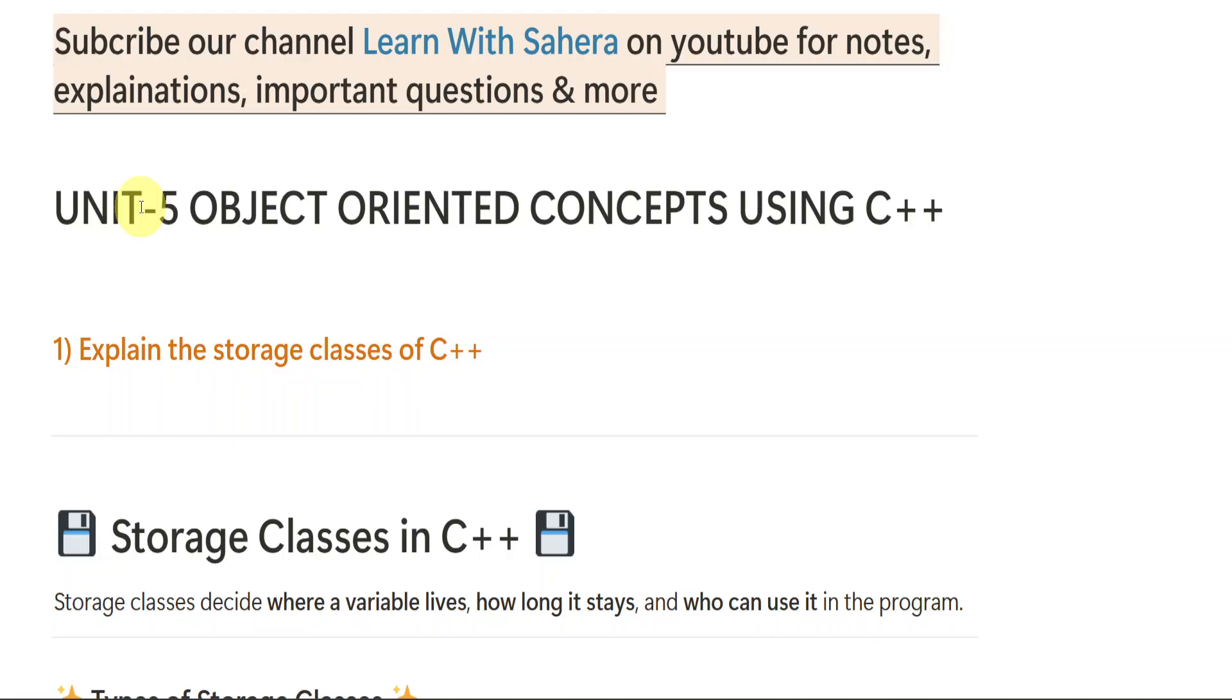By watching this video, you will be perfect with unit number 5. Whatever the question they might ask you, you will be able to write the answer and easily score full marks. So watch the video till end and if you are new to our channel, Learn with Sahira, subscribe it for more videos and don't forget to share this video with your friends too.